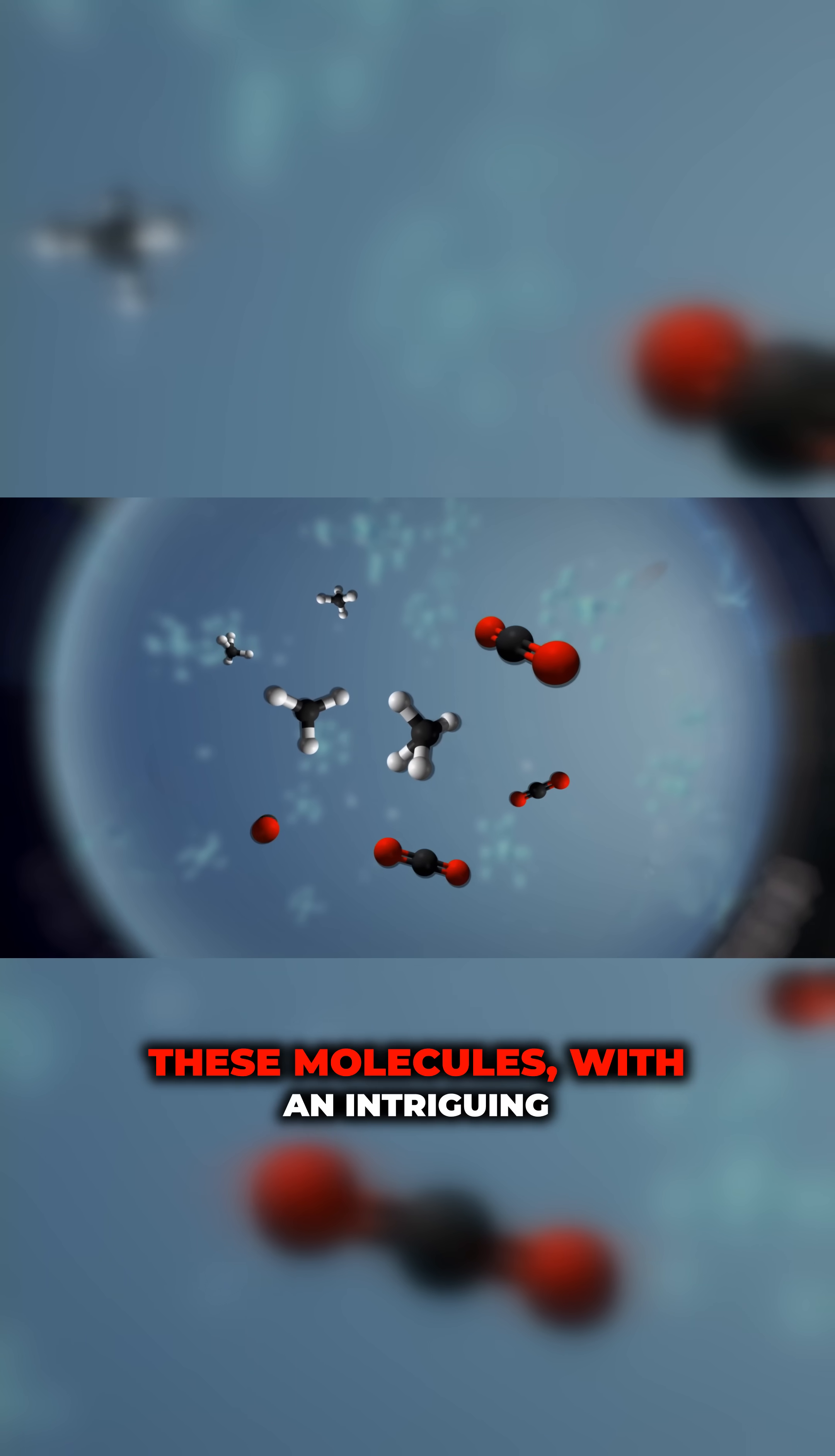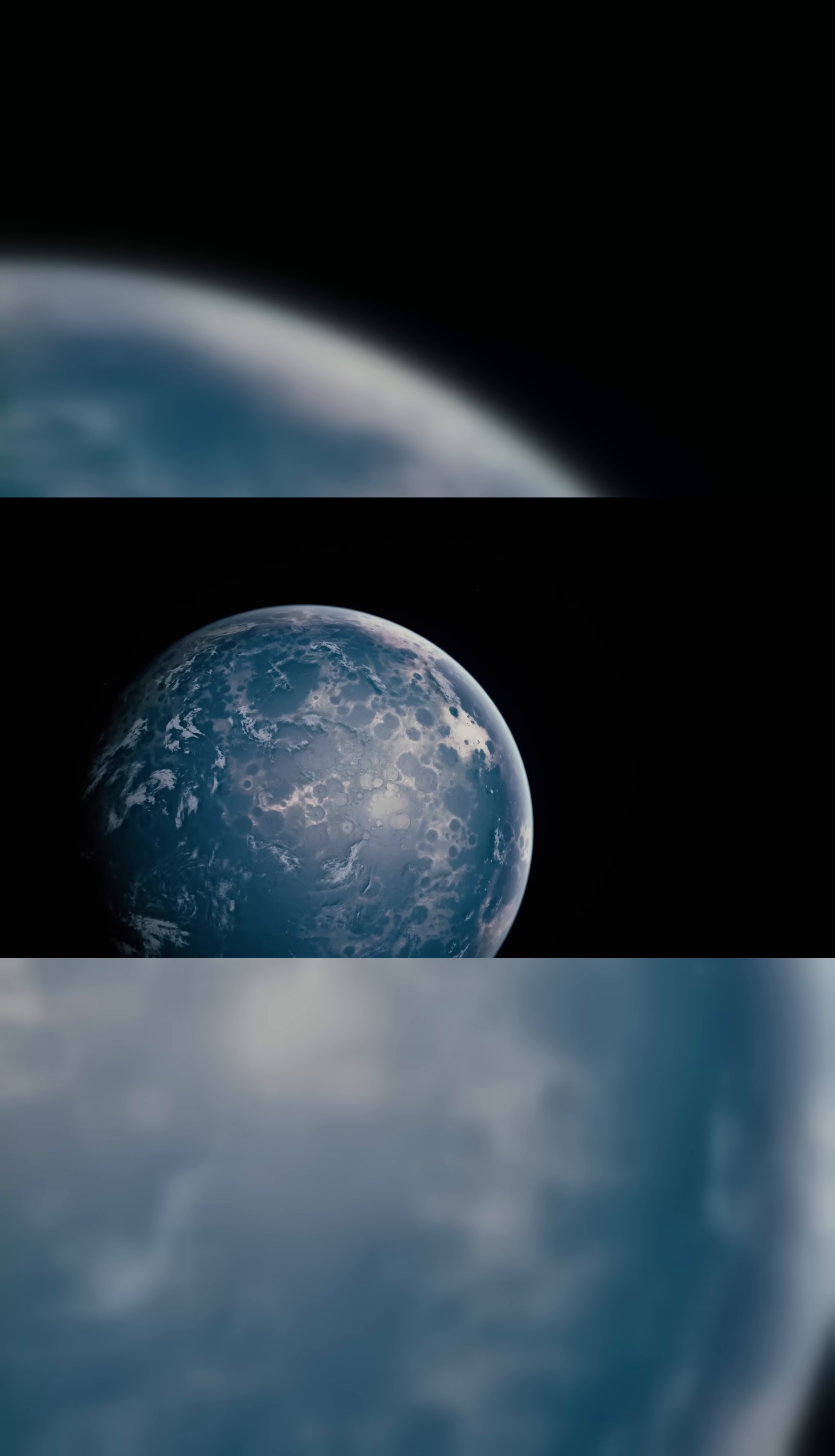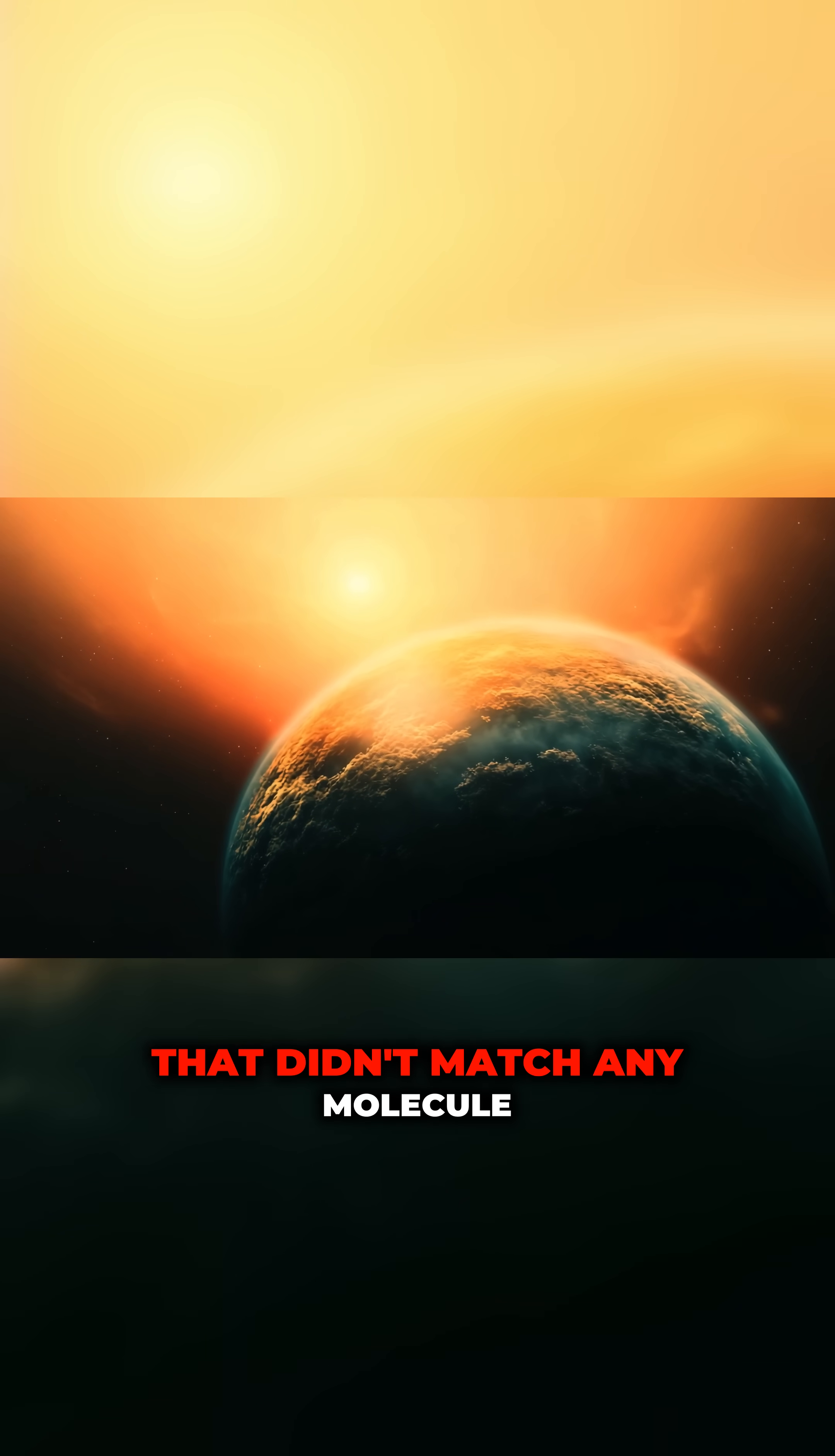these molecules, with an intriguing segment around 3.3 microns hinting at the presence of dimethyl sulfide, or DMS. What does this mean? Let's break it down. Within this spectrum, scientists noticed a particular feature—an absorption spike that didn't